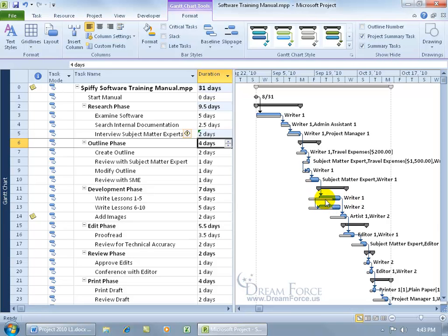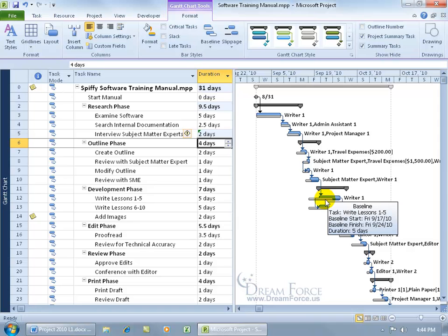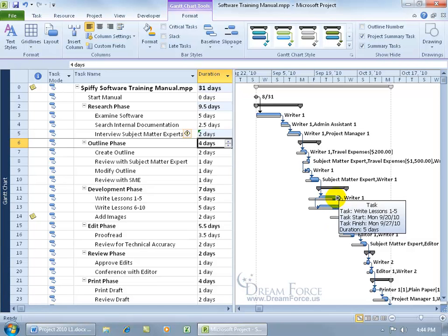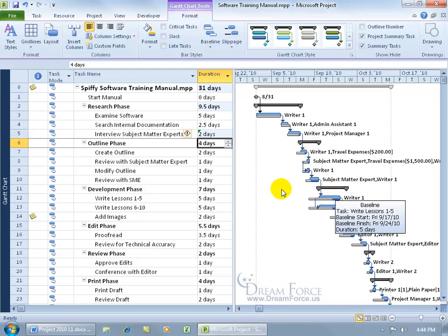You can hover over one of these and say, okay, the baseline, the original plan was for this task, the 17th, and now it's starting, let me click off and hover over the blue, on the 20th. Wow, that's a major slippage here, okay? So you get the idea where you can compare the original plan against what's happening as you go through your project here.